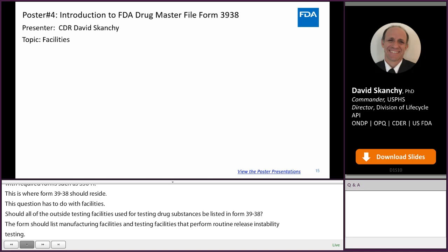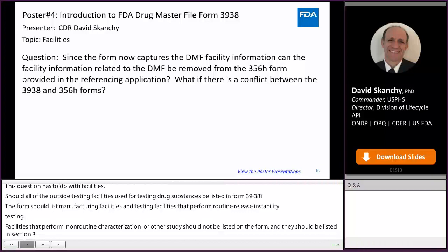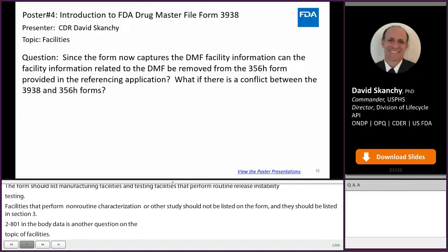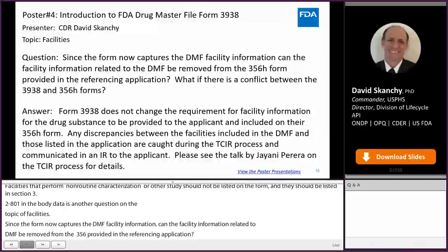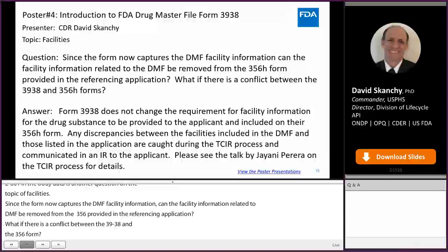This is another question on the topic of facilities. Since the form now captures DMF facility information, can the facility information related to the DMF be removed from the 356H form provided in the referencing application? What if there is a conflict between the 3938 and the 356H forms? Form 3938 does not change the requirement for facility information for the drug substance to be provided to the applicant and included in their 356H form. Any discrepancies between facilities included in the DMF and those listed in the application are caught during the TCIR process and communicated in an IR to the applicant.